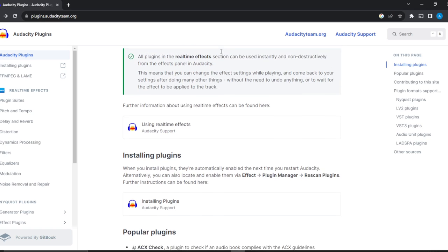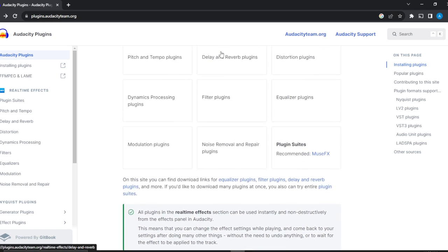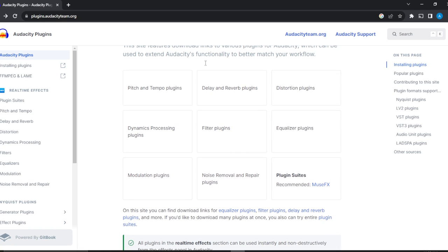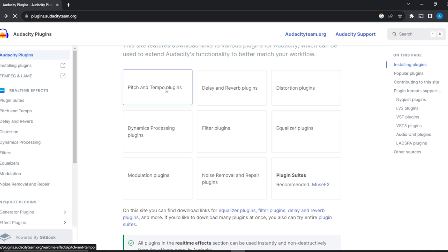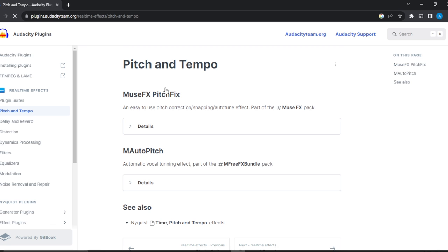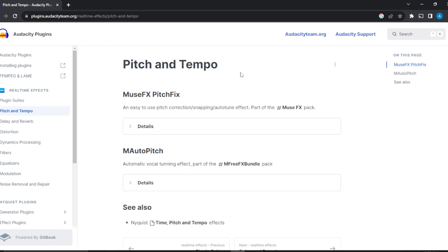Head over to Plugin Manager and then click on Rescan Plugins. Once you scan plugins, you're going to see the plugin that you added. Let's say you want to add a plugin from this page, the Tempo plugin. I'm going to click on that and see how the installation process works.